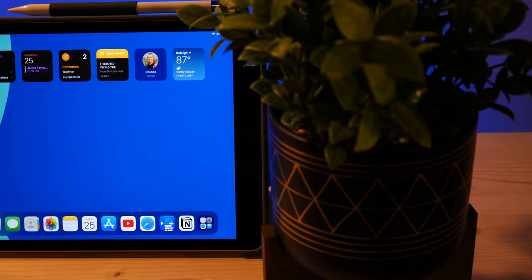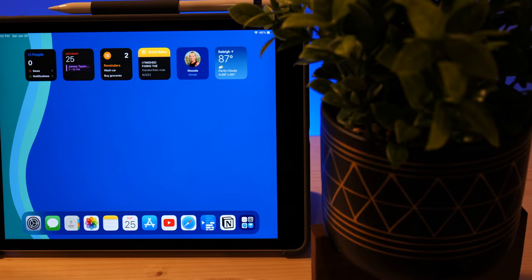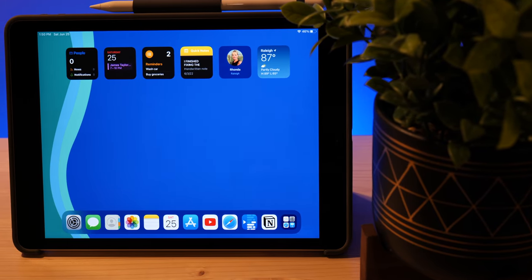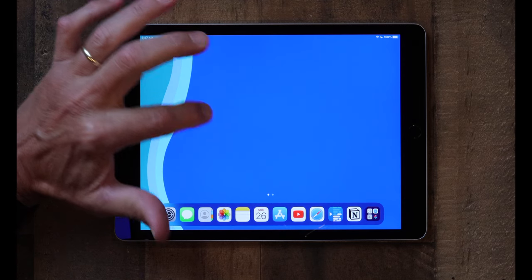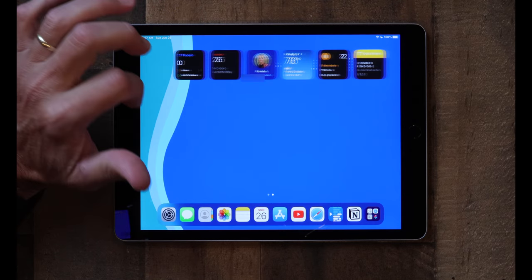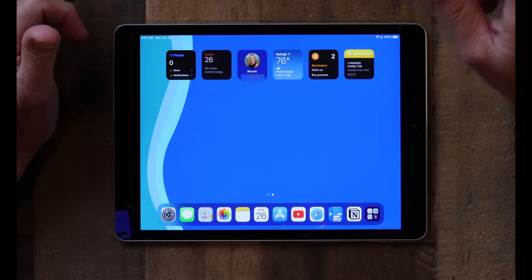I typically like a clean iPad home screen, but what I like just as much is having a dashboard where I can review the important things in my life with just a glance, like this. I do this using widgets, and if you'd like to learn how to do this too, then stick around. This video is for you.